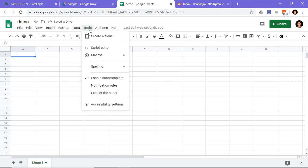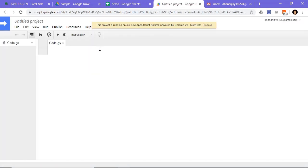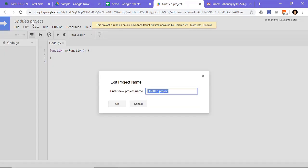Now go to tools and select script editor. This will launch Google Sheet macro editor. Rename macro project.